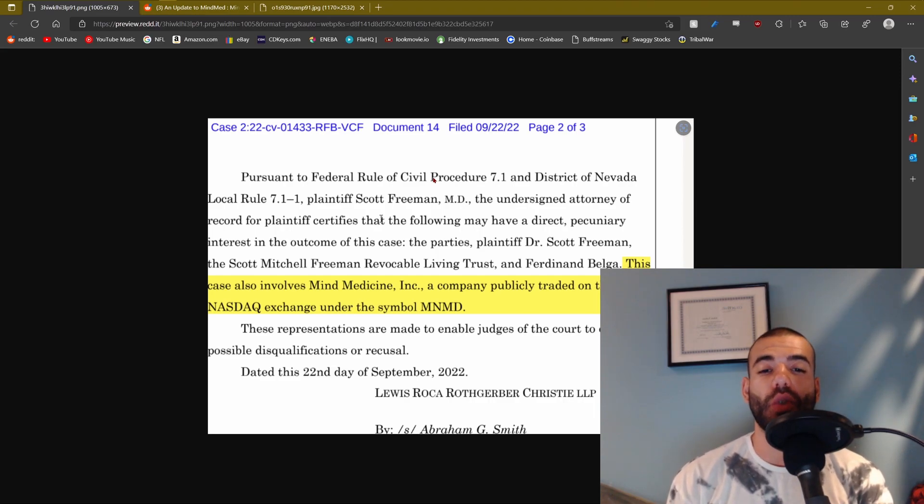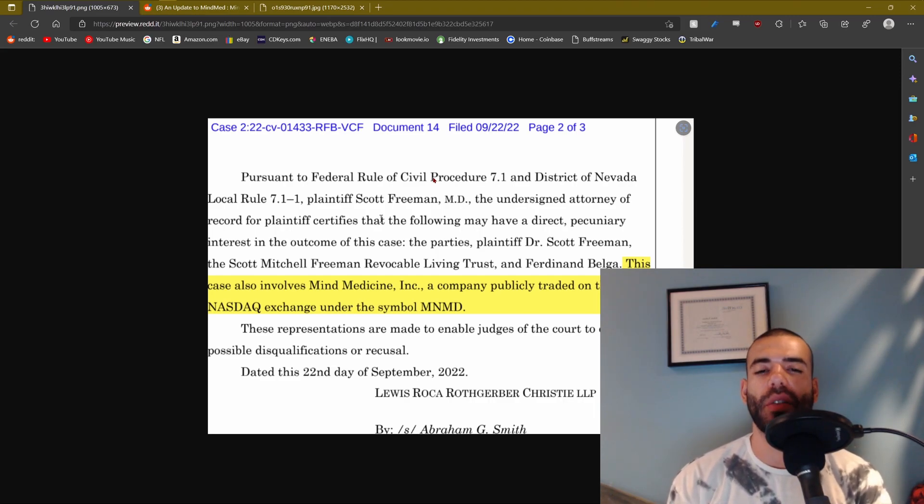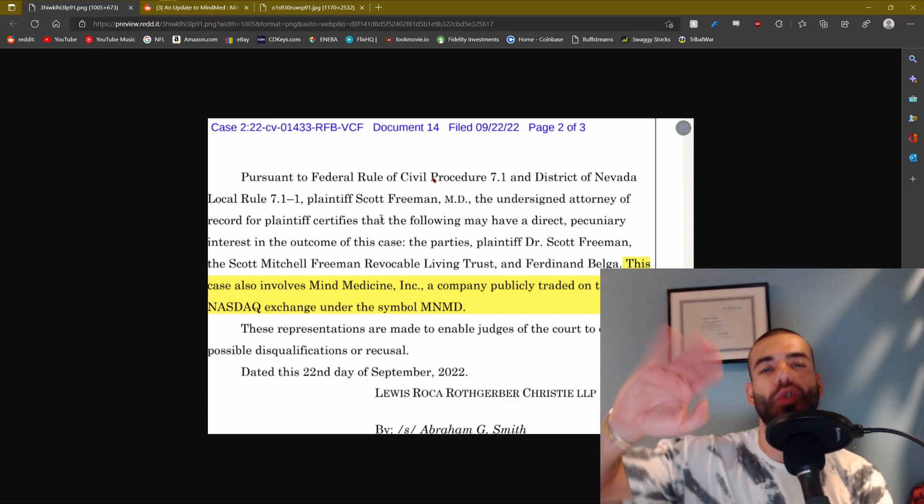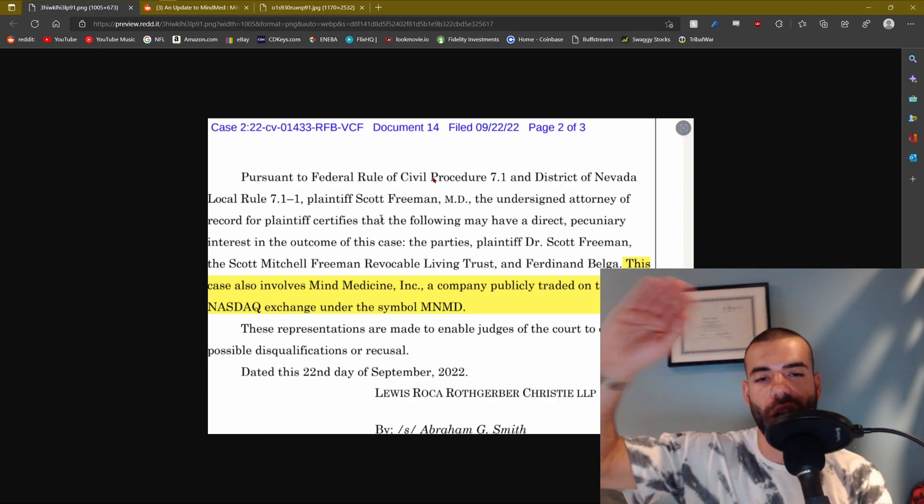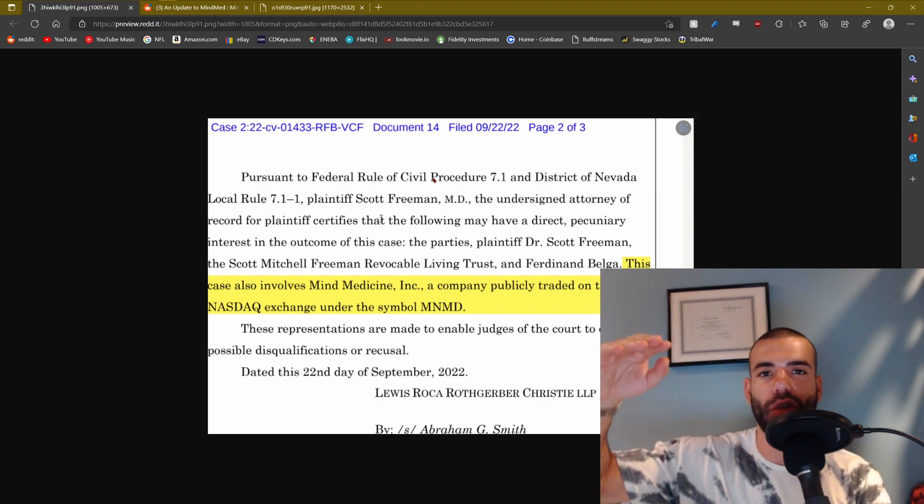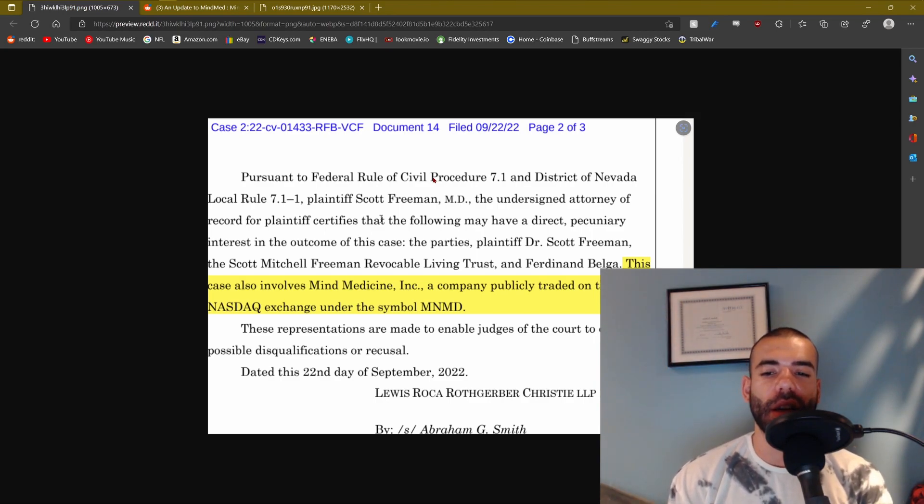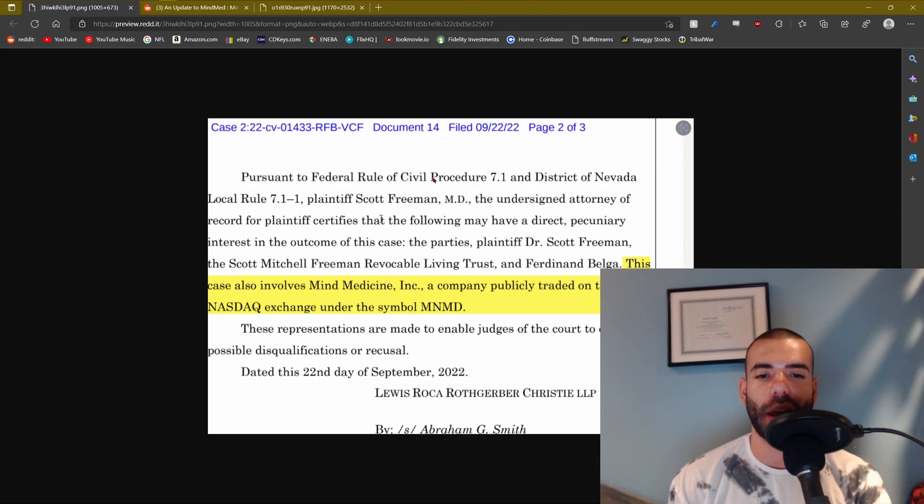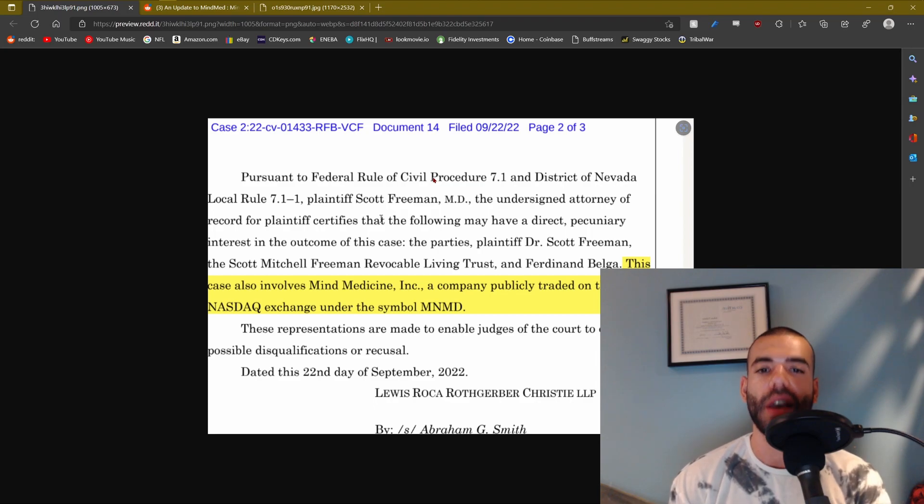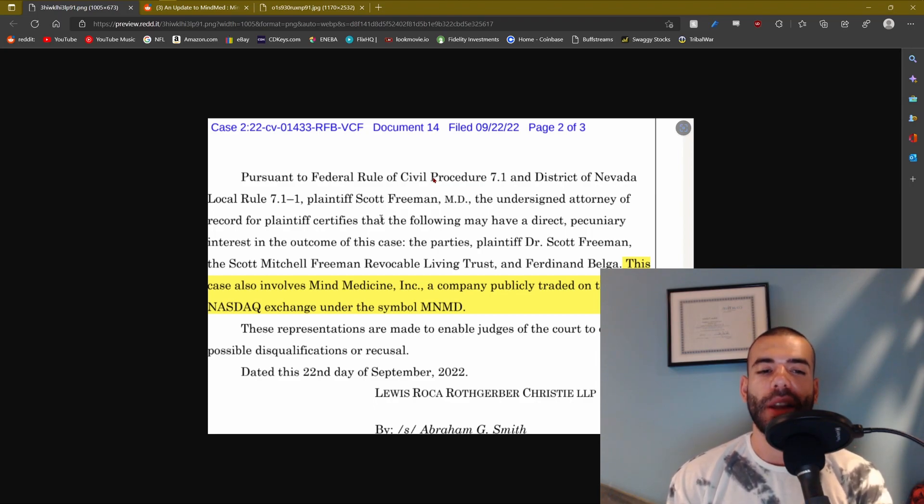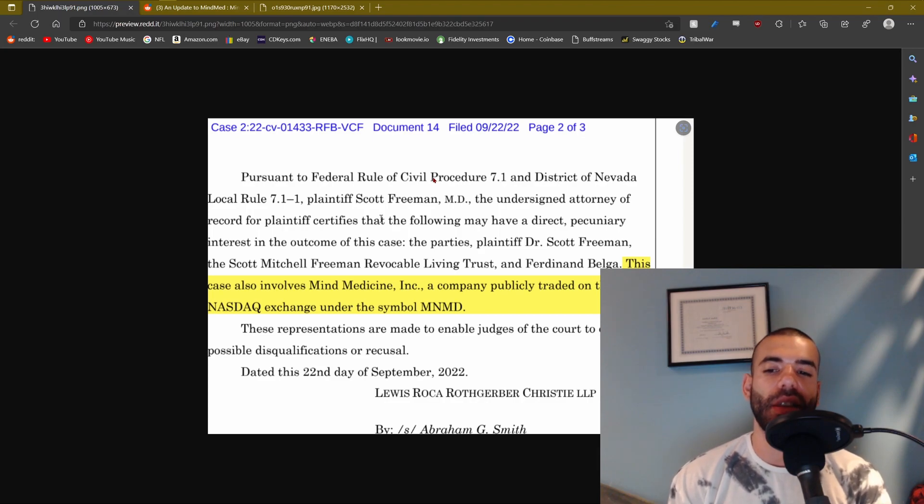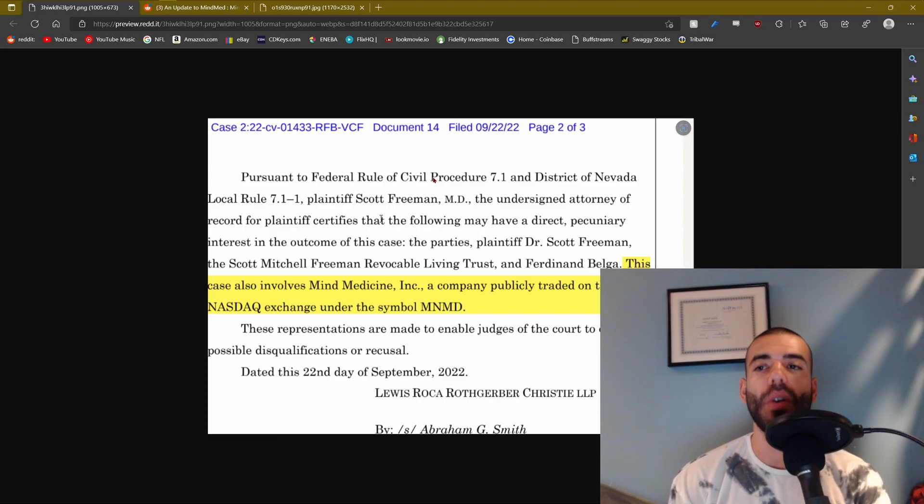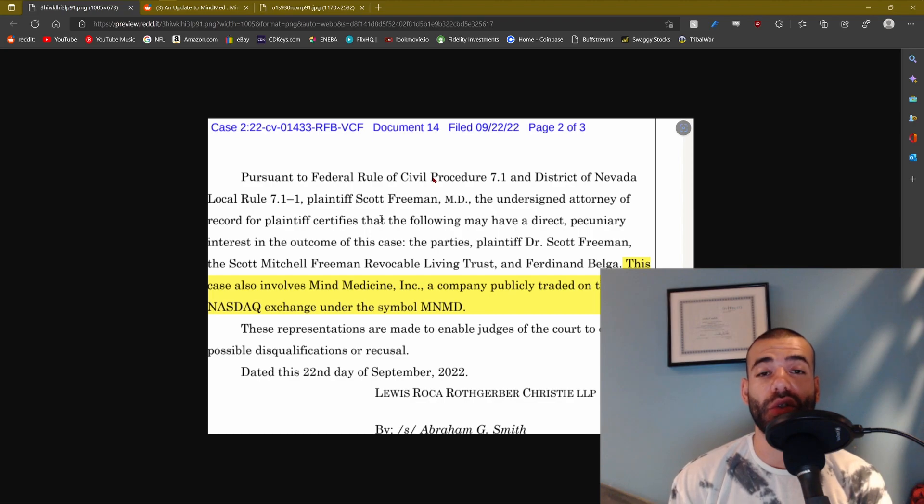To jump right into the MindMed saga, this is thanks to Control Plus Z. This is a snippet of a document that was filed. I know the reasoning for it. Thank you so much Control Plus Z, you're a gem, I appreciate you buddy. So I know why this was posted, I know why he highlighted this. And it makes sense to me. Basically, MindMed has been trying to distance themselves from this court case since the documents went public. What this says here is that this case also involves MindMed Inc., a company publicly traded on the NASDAQ exchange under the symbol MindMed.